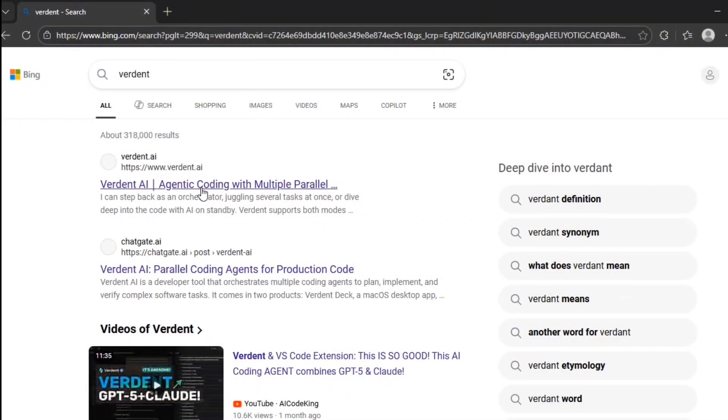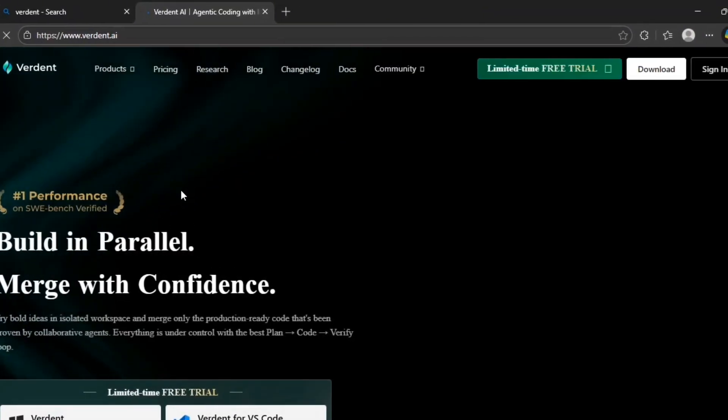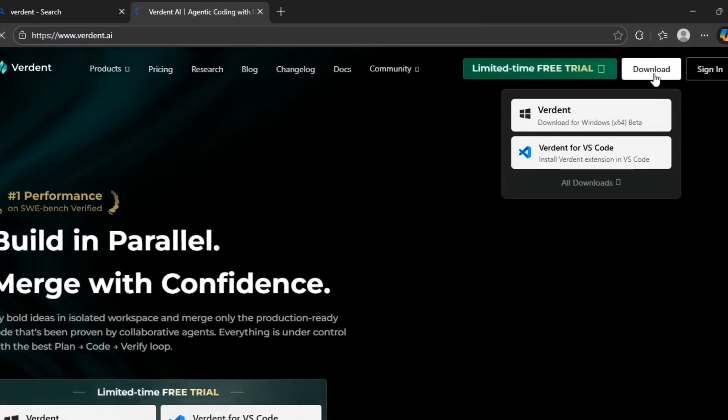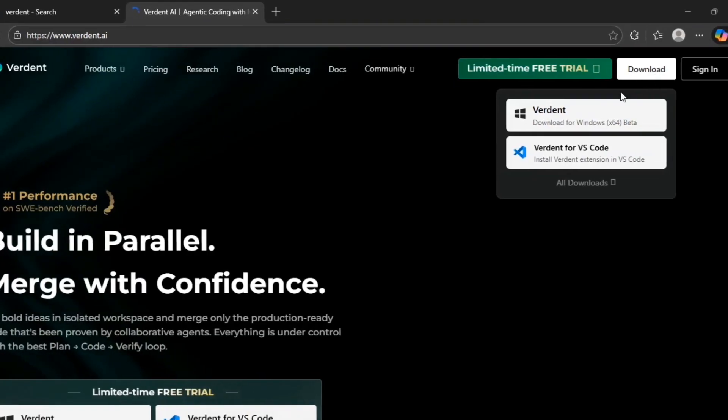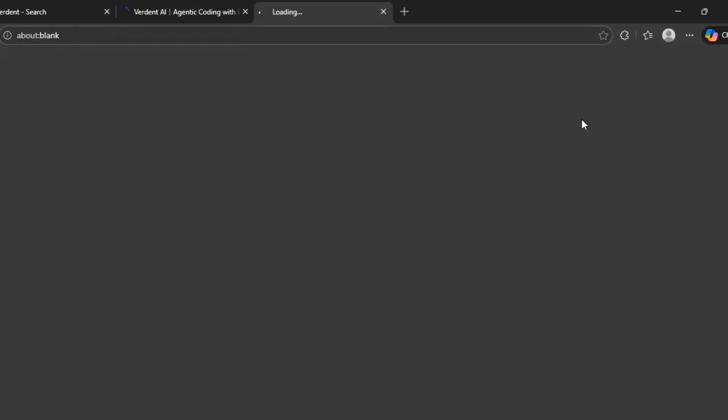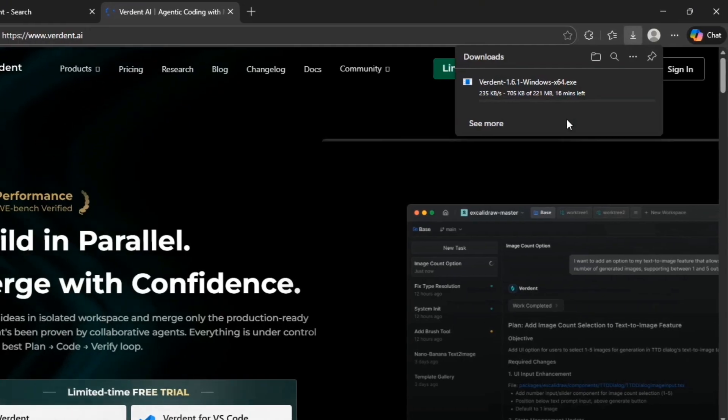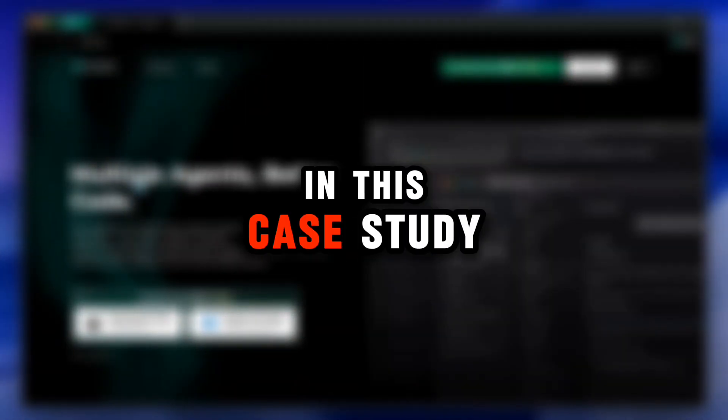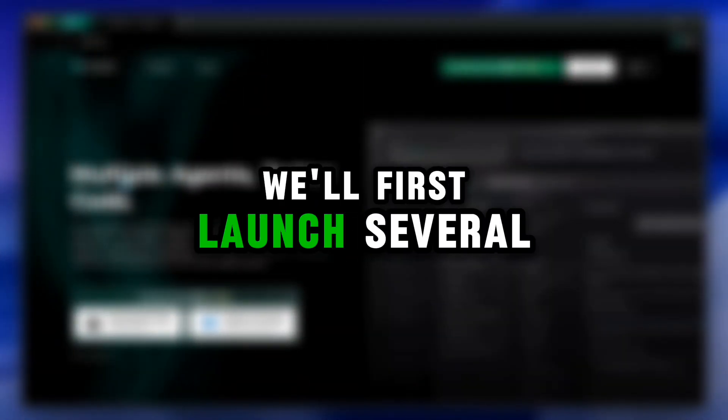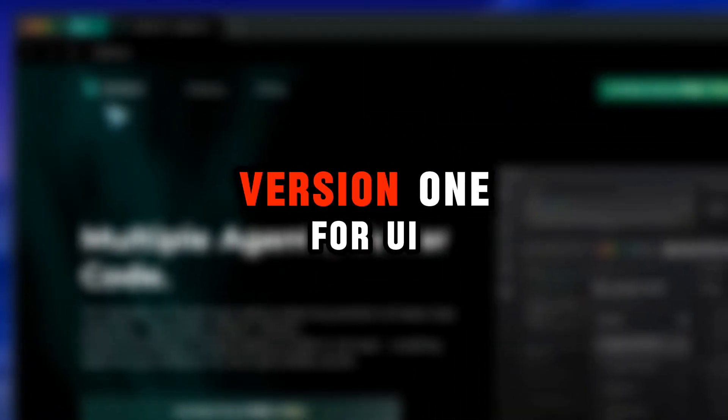To begin, open Verdant using the link below. Verdant offers two usage models. The standalone version for those who prefer a separate working environment. The VS Code extension, which brings all Verdant features directly into your editor. In this case study, we'll first launch several agents in the standalone version.